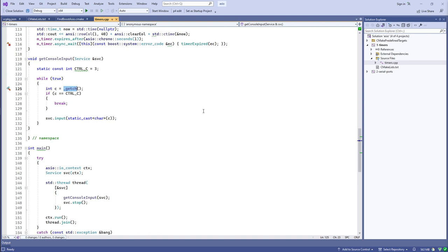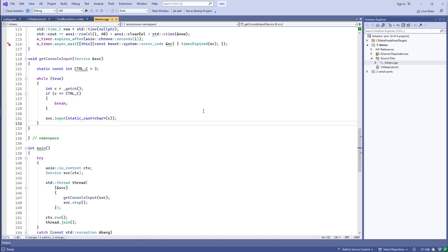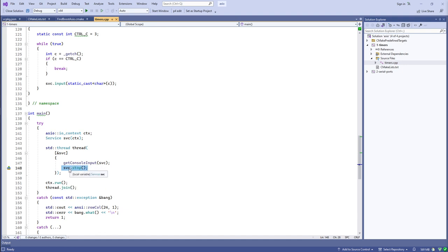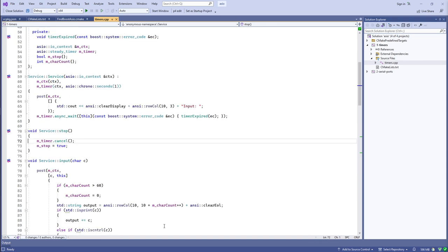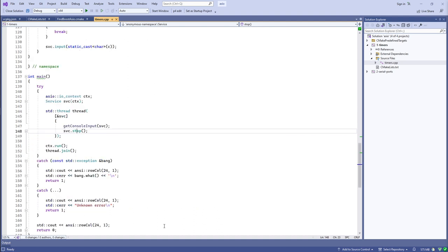I'm calling _getch — a function from the C runtime in MSVC that does blocking I/O of a single character. This secondary thread runs in an infinite loop getting a character; if it's a Ctrl+C character, it exits the loop and stops our service class. The stop method cancels the timer and sets a flag to say we're stopping. The run method on the io_context will not return until there are no more asynchronous operations and their associated completion handlers outstanding.